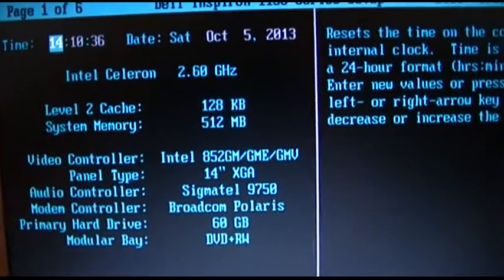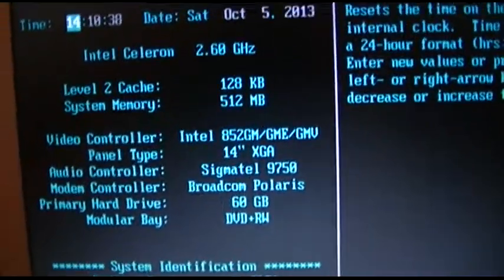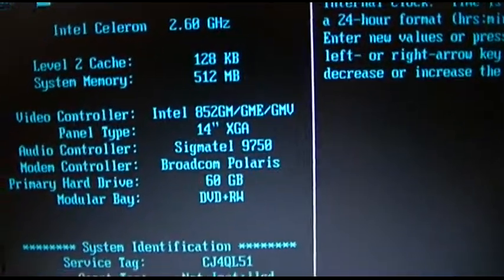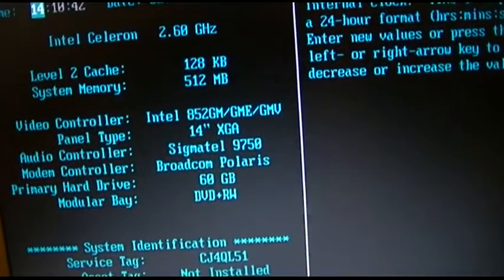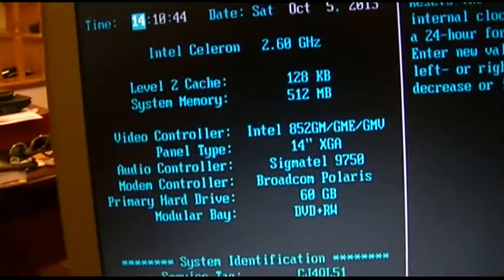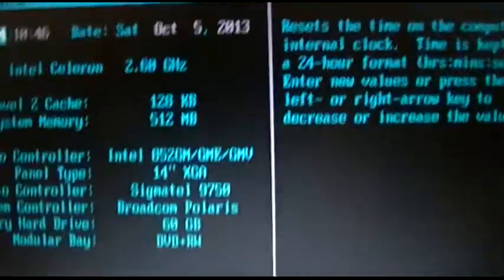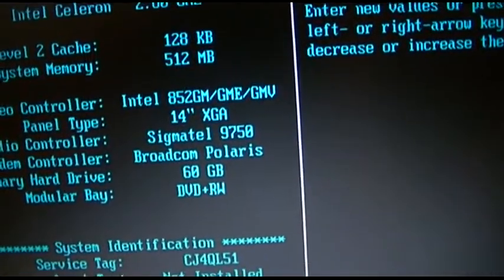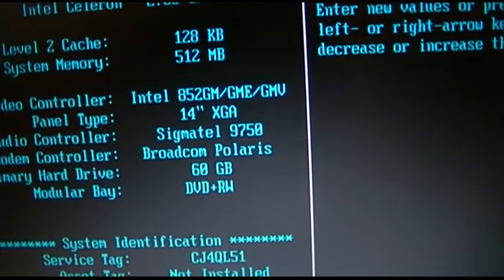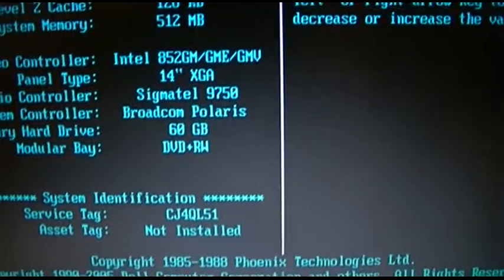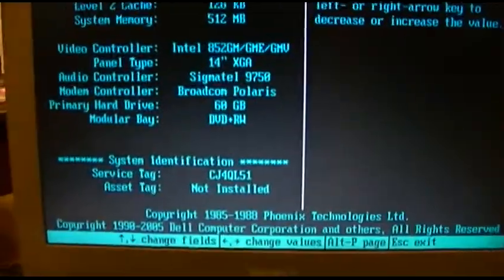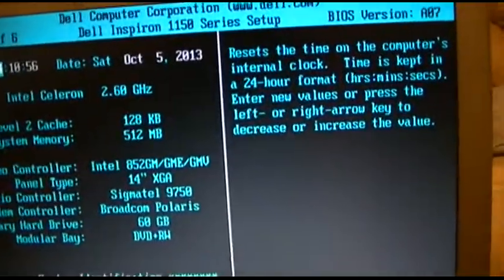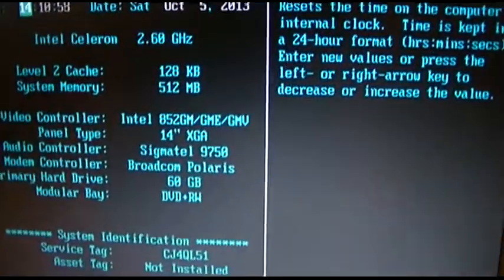It's actually a 14 inch screen, Sigma Tel audio, Broadcom Polaris modem controller, a whole 60 gigabyte hard drive, and a DVD RW in the modular bay. That's really all you need to see here. We'll hit escape to exit and let it boot. Now I'm not finished working with this machine, but no, it is not running Windows XP at all.